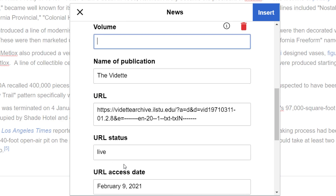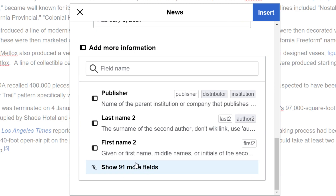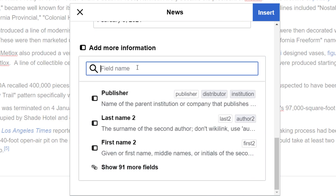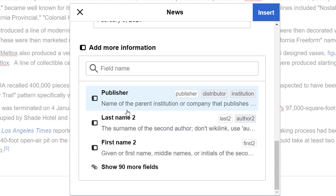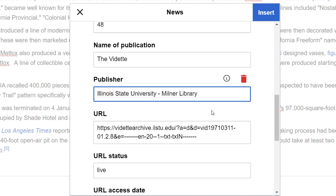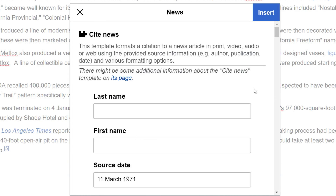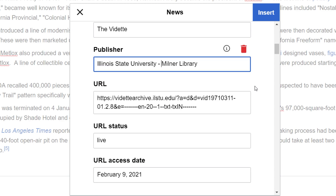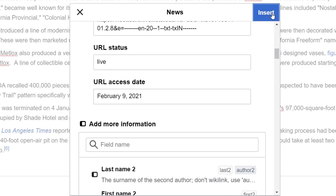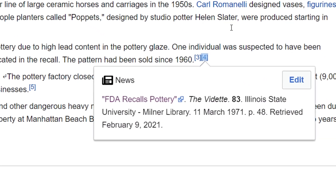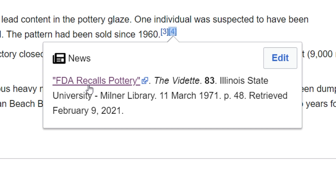Here's the volume number, and then we're going to add the issue number. Then publisher — put that in there. That fills in the information for this source. Let's go ahead and insert and see how that looks. We have the title, publisher, volume number, date published, page number, and a retrieved date.